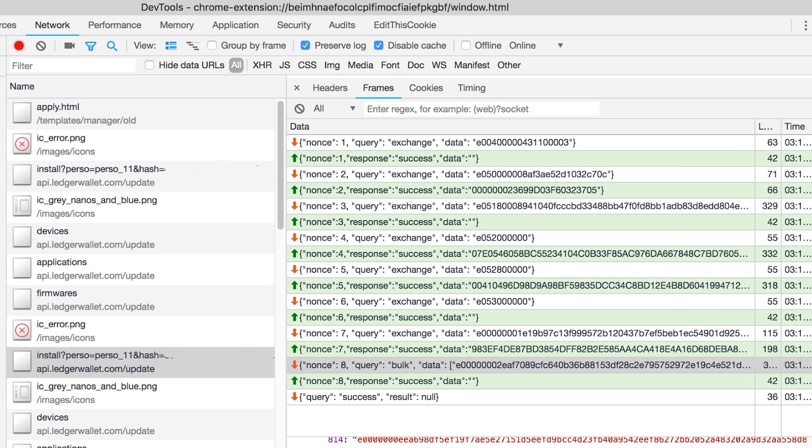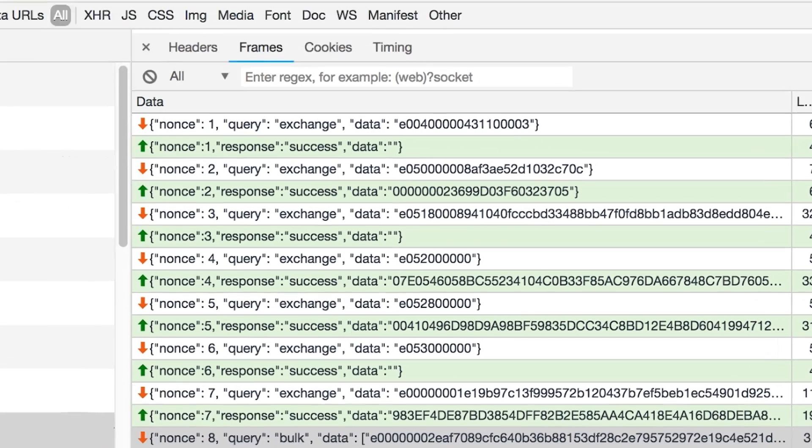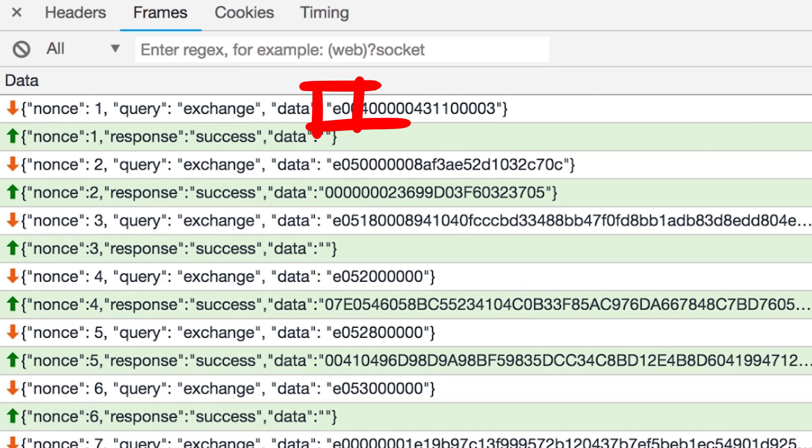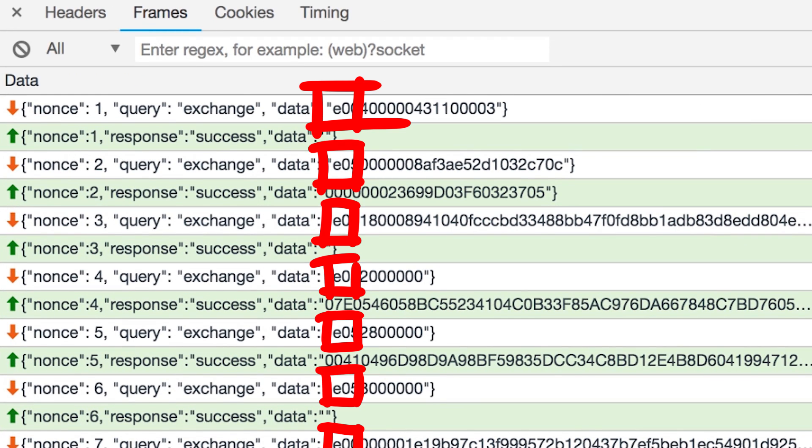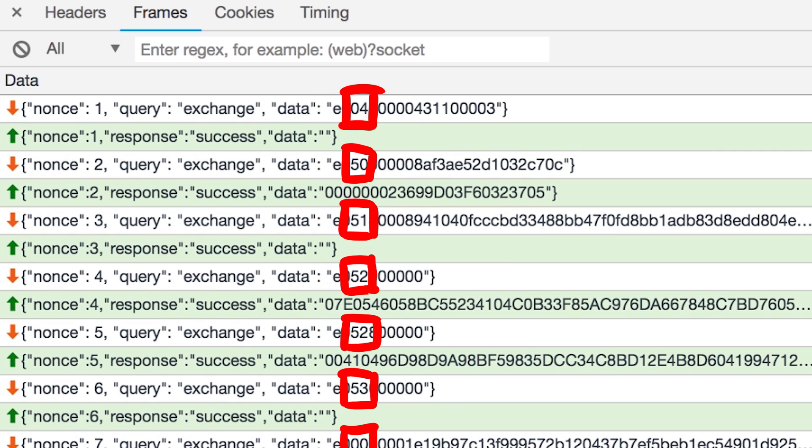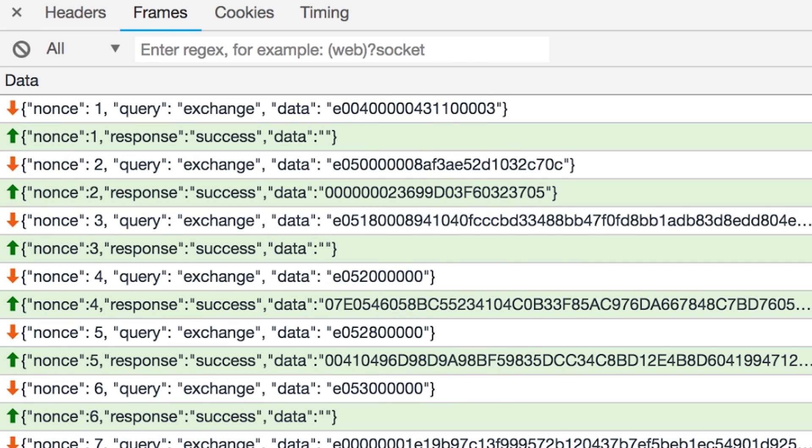Now remember the APDU commands we saw in the Chrome app's debug output? Each APDU command started with E0, which means each second byte here refers to the instruction or the meaning of this particular APDU message. Cool right?